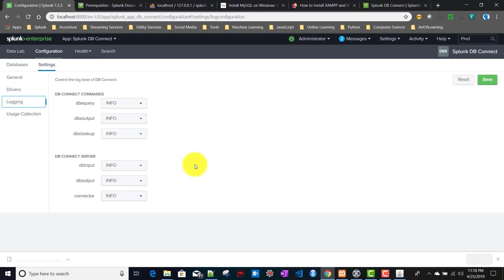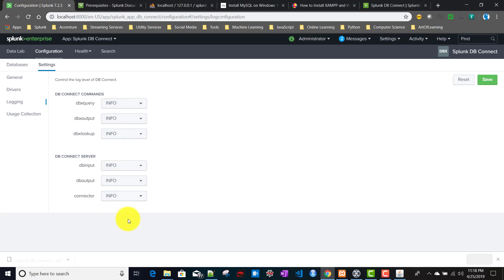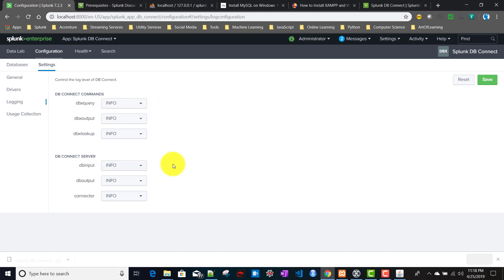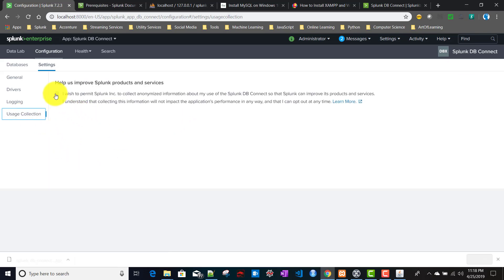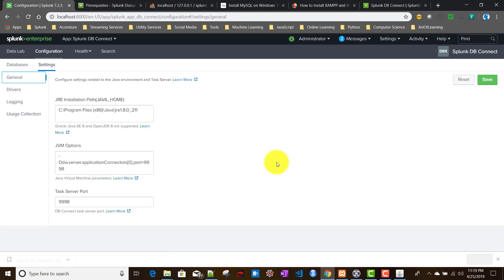In the Logging tab, you specify the log level for the DB Connect app - such as Info, Debug, or Error. DB Connect ships with three commands: dbxquery, dbxoutput, and dbxlookup, and you can set logging levels for each. The default values will be kept. In Usage Collection, you can opt in to allow Splunk to collect information to improve the product - this will be left unchecked. Initial setup is now complete.